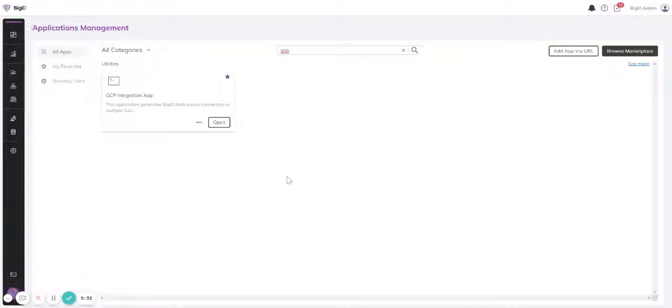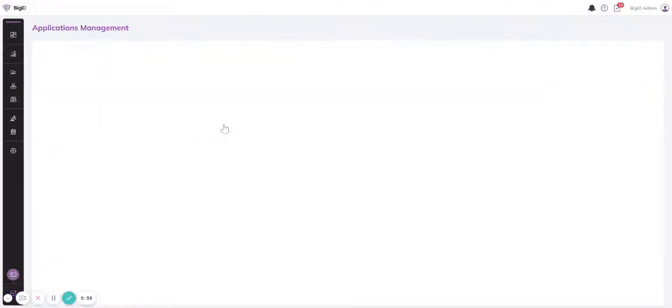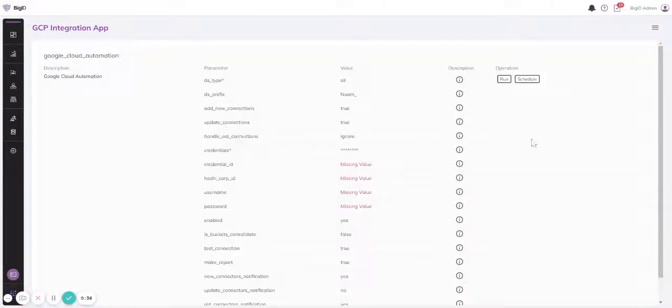You can add it as a favorite if you'd like to have a shortcut here. Now you can open the application and start to configure it.